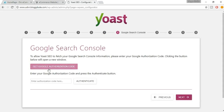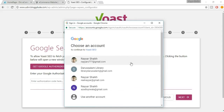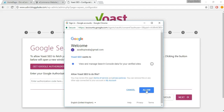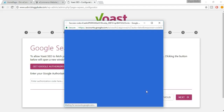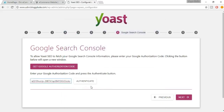Now you have to get a Google authentication code. Click on the button, select your account, click Allow, copy the code, paste it in the field, and click Next.